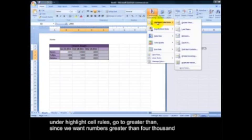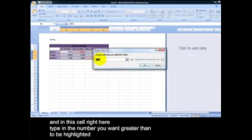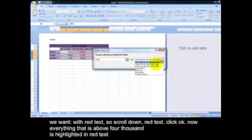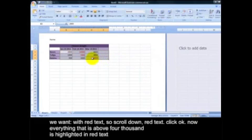Under Highlight Cell Rules, go to Greater Than since we want numbers greater than 4,000. And then in this cell right here, type in the number you want greater than to be highlighted. And we want with red text. So scroll down, red text. Click OK. Now everything that's above 4,000 is highlighted in red text.